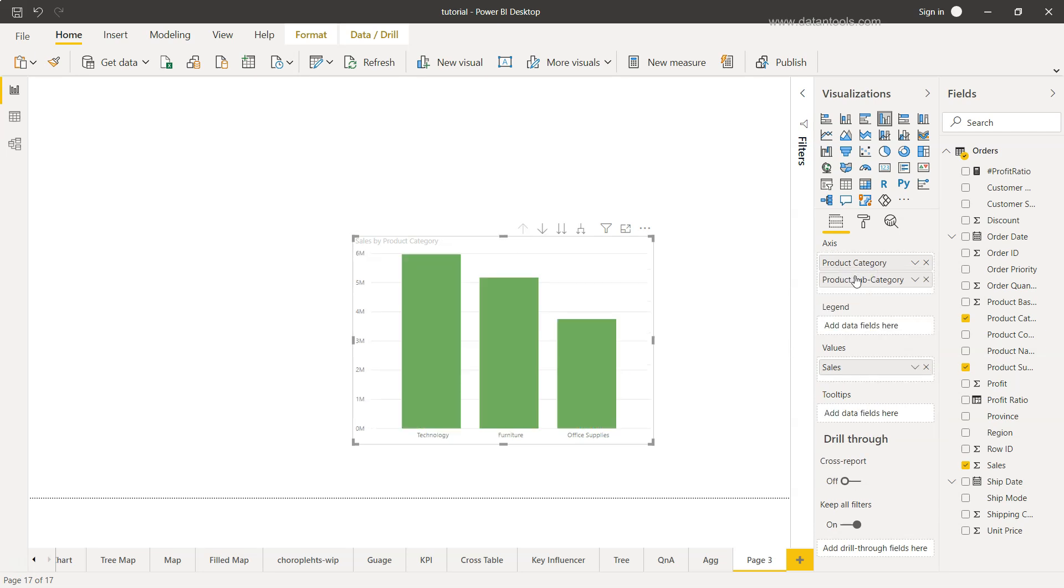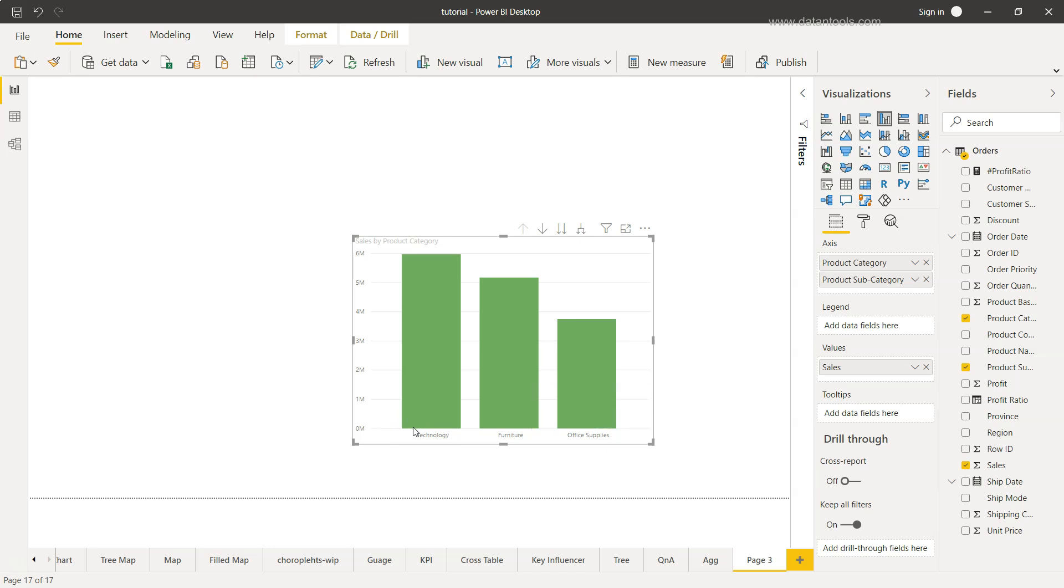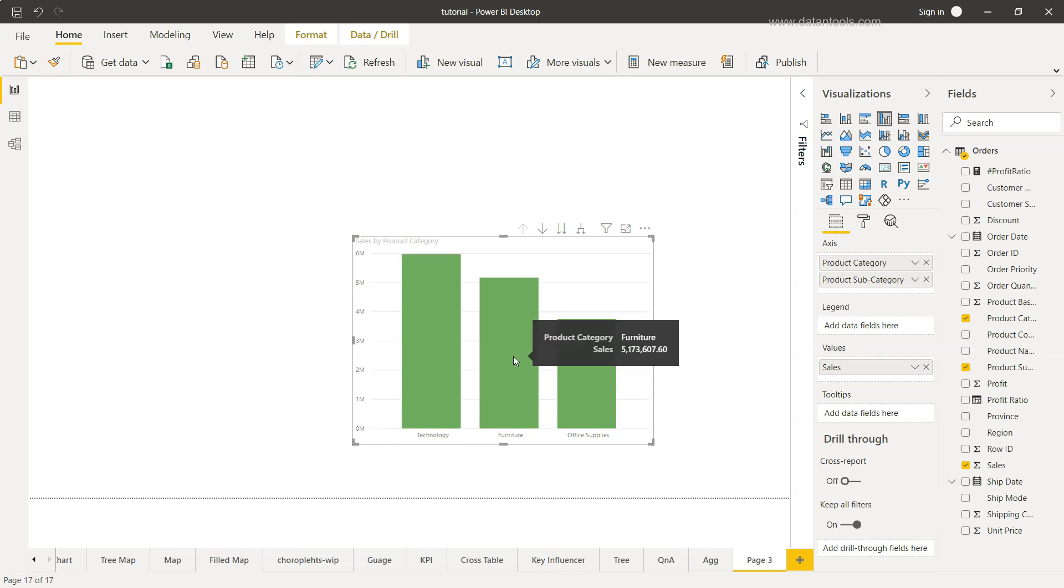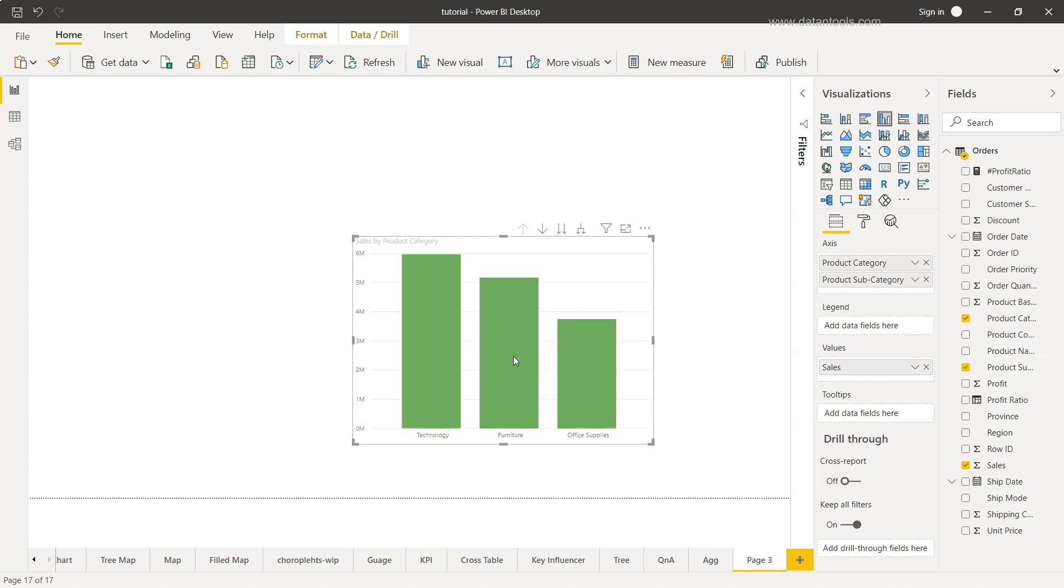Once I move it to the axis, the chart is back to the same visualization we were having earlier. If I try to click at this time, nothing will happen again because we need to enable the drill down. To enable it, we need to come over here and click to turn on the drill down. Now the drill down is enabled.